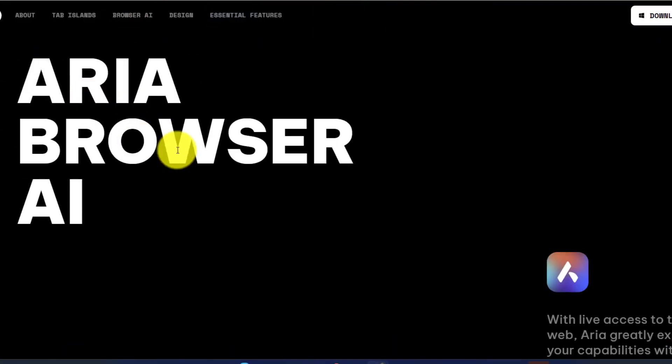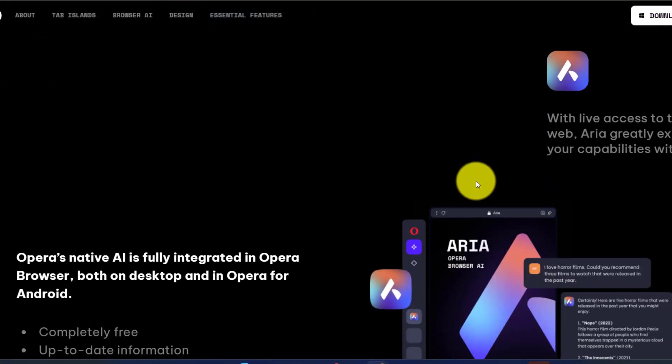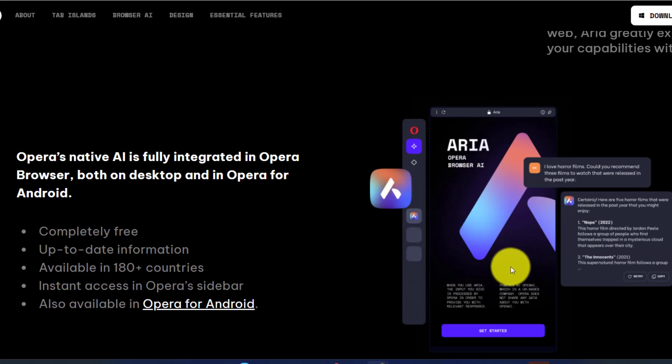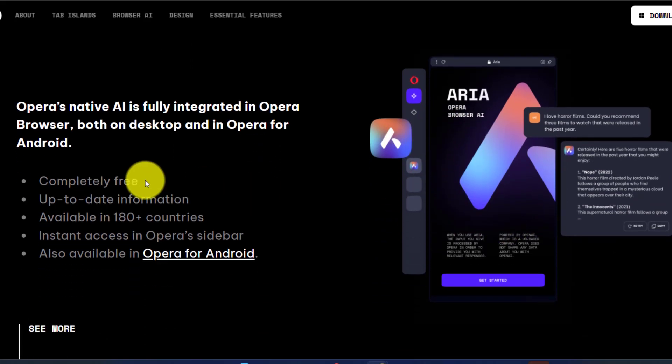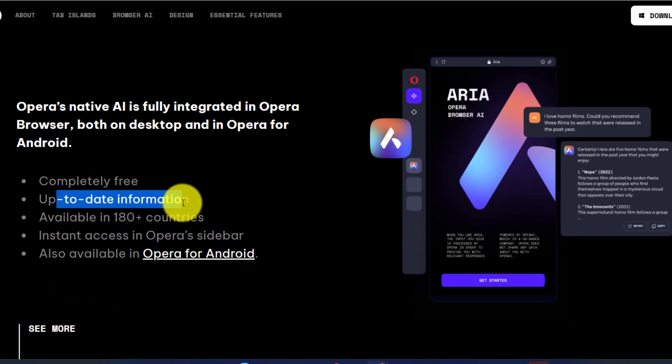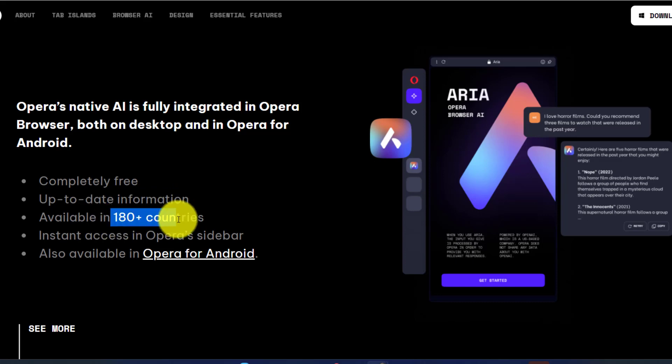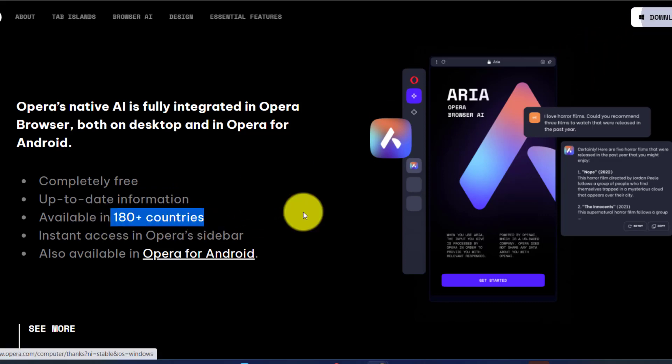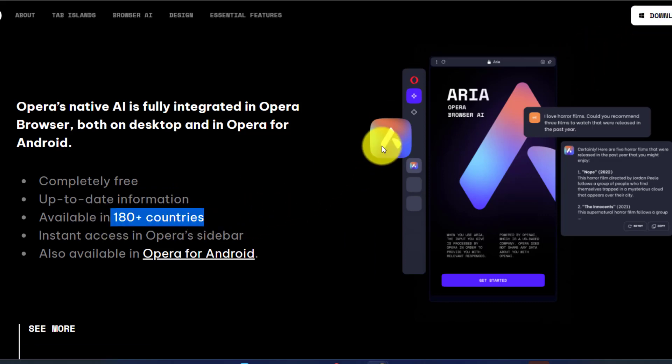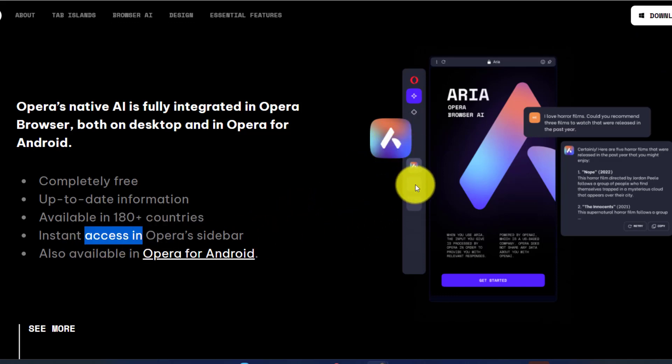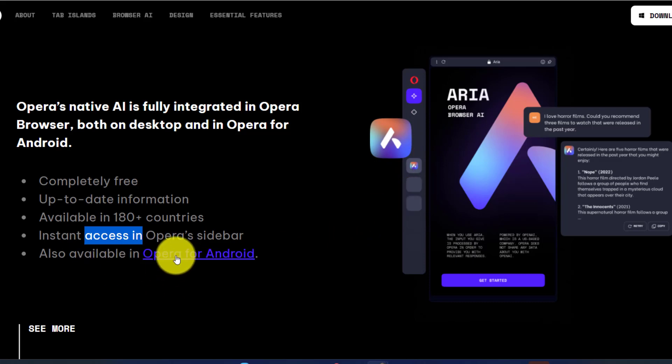Now you are going to have Aria web browser AI and it's going to be integrated with your browser so you can just click on this and start asking questions. The main features are: it's going to be completely free, it's going to give you up-to-date information, it's available in 180 plus countries, it's instant access because it's going to be in the sidebar, and also available in Opera for Android.